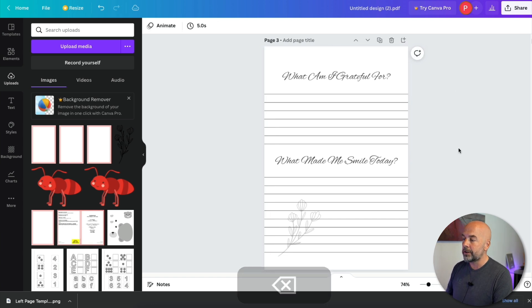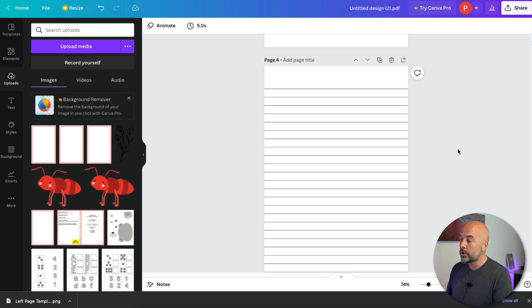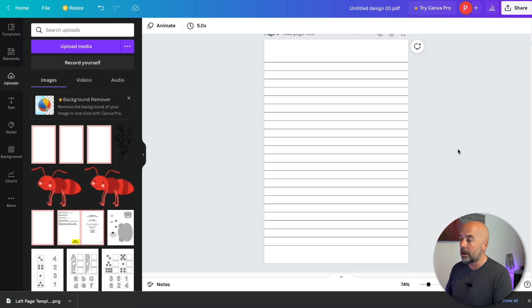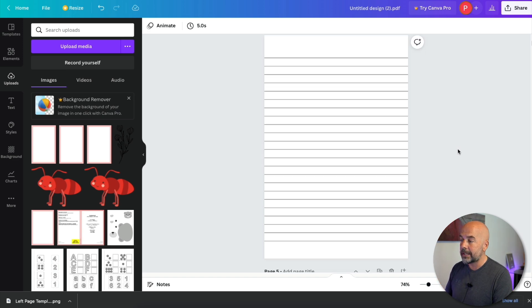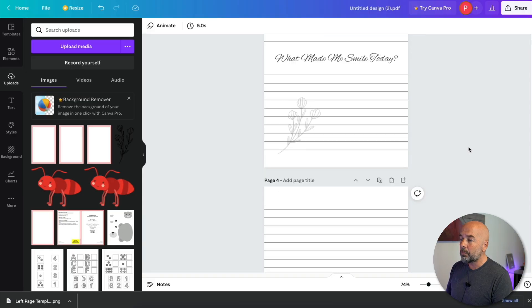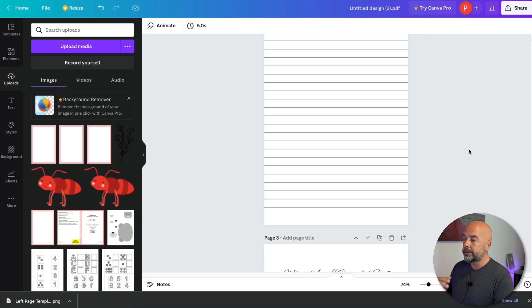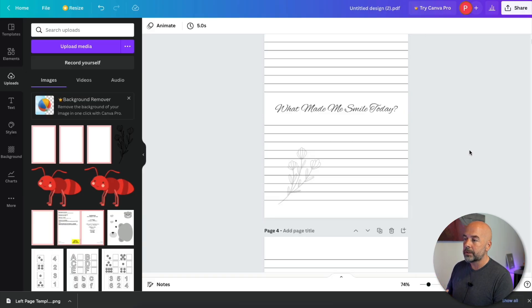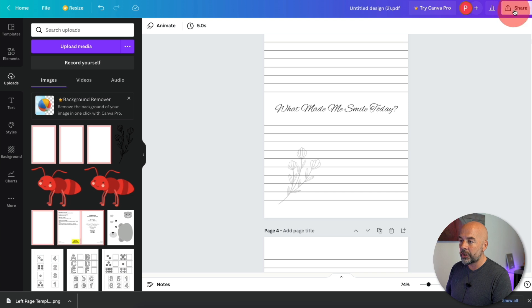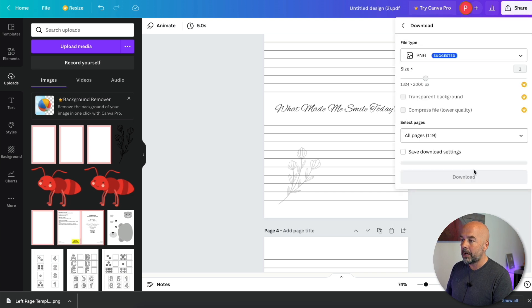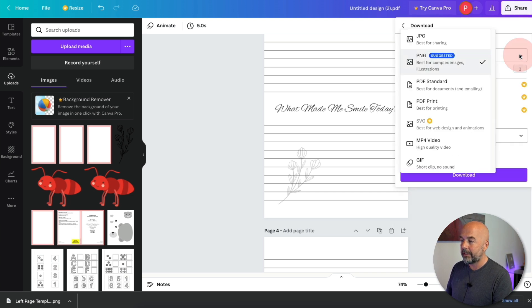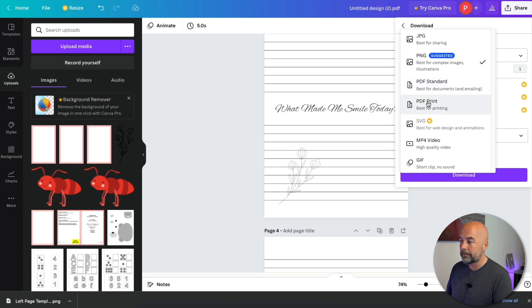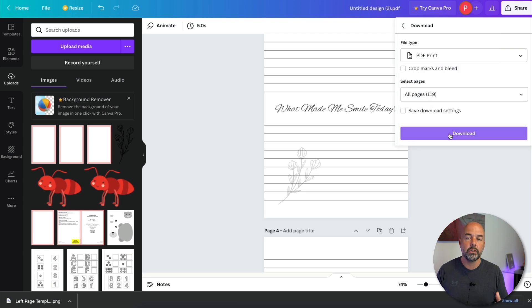So that's your first page created. So then you would need to go to the next page and go through the same process because each page would be different, obviously, because it's all going to have different text on there. And then once you've done that for all the pages you want, it's then just a case of hitting on share, clicking download, click the down arrow, click PDF print and download the PDF to your computer, which is then ready to upload to KDP and publish on Amazon.